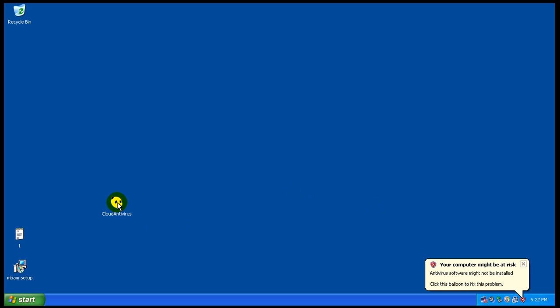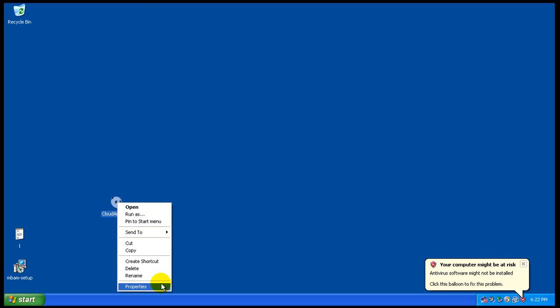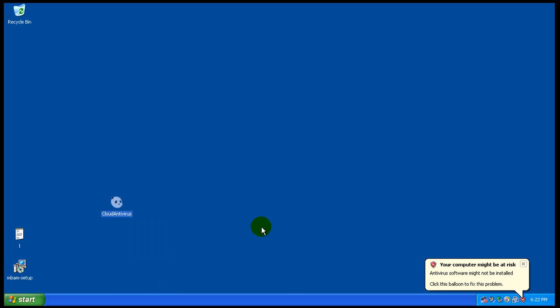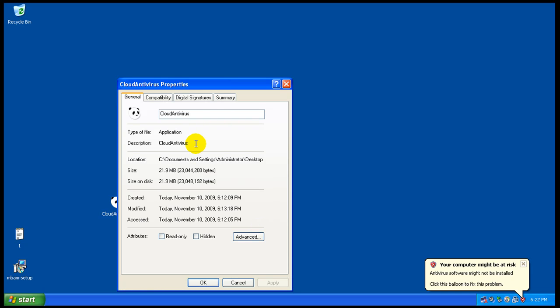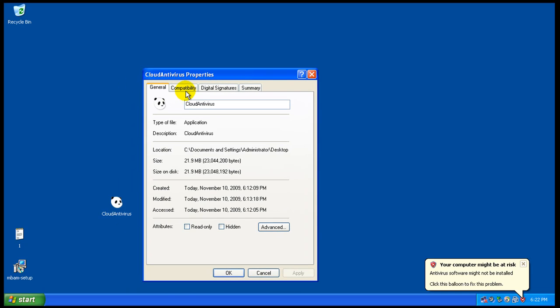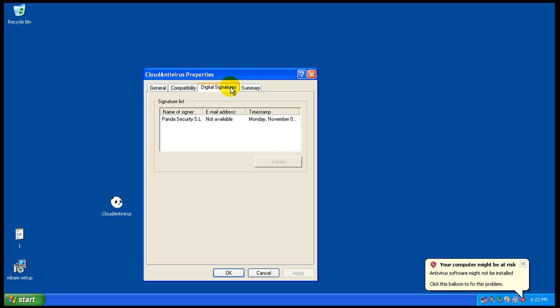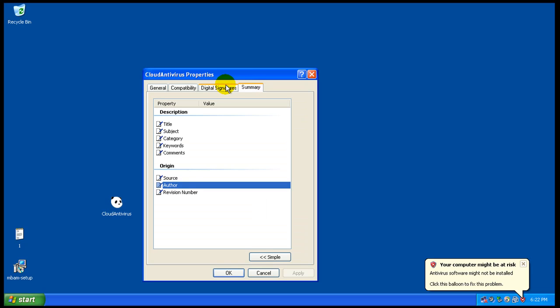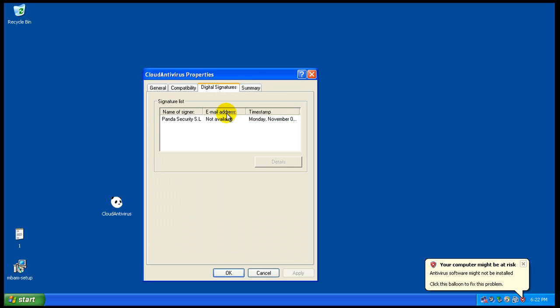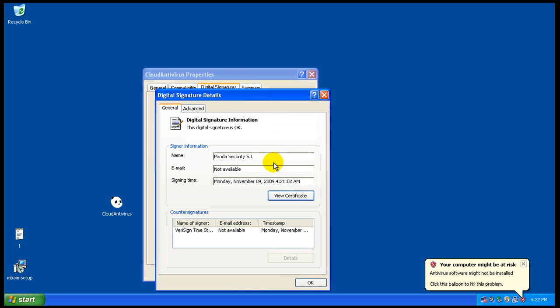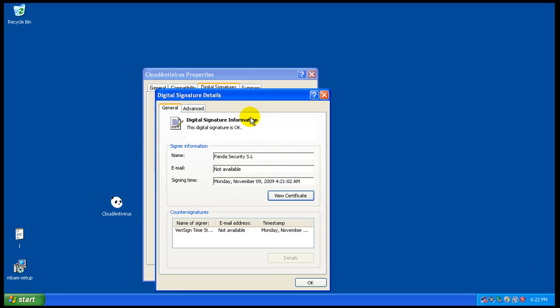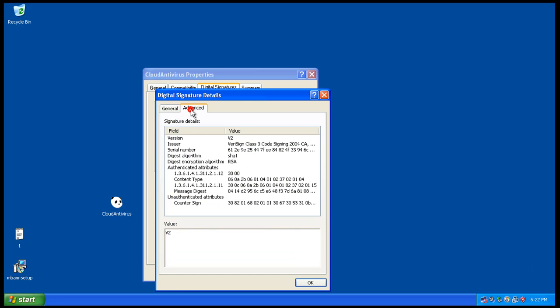Tonight I'm going to test out the brand new Panda Cloud antivirus. Just came out of beta, I think it's version 1 or whatever they want to call it.